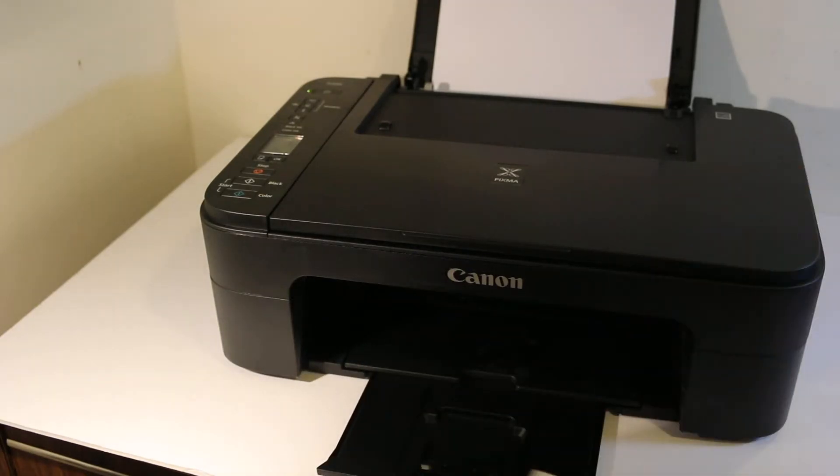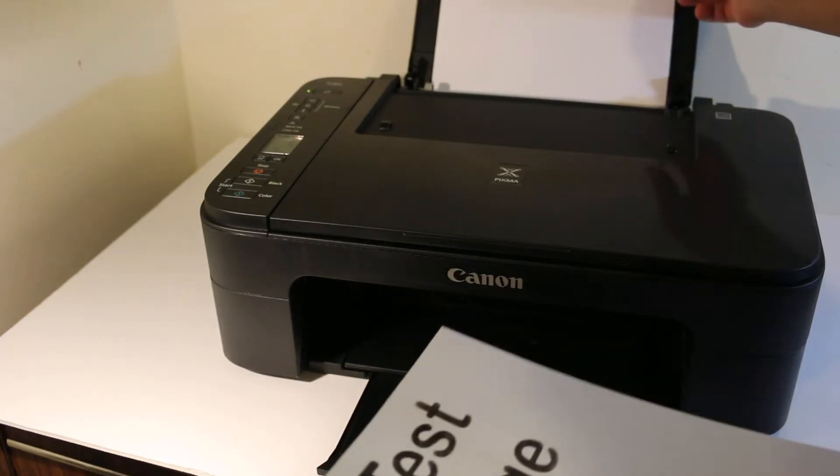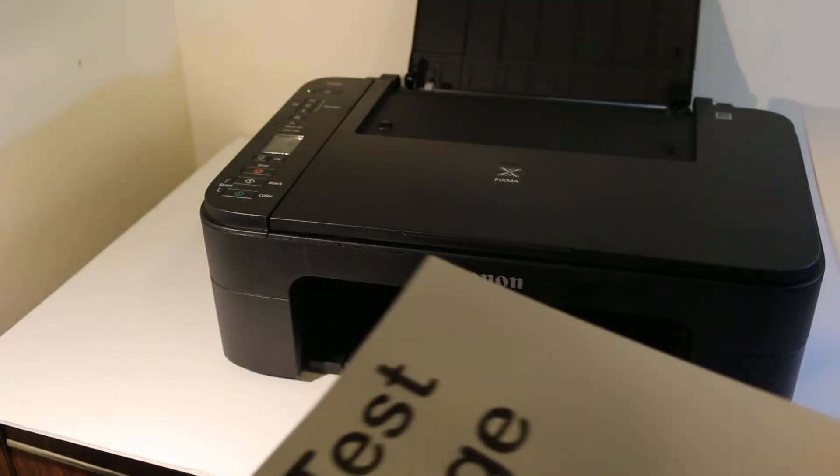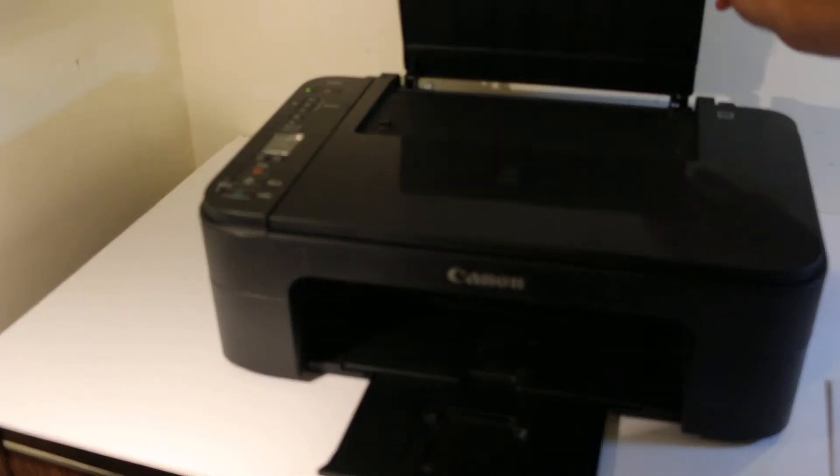That's the way we can do copy. Now I'm going to show you how to do scan and print.